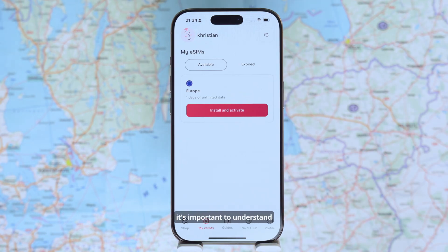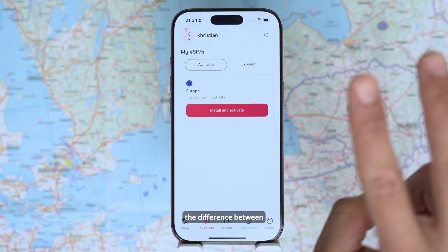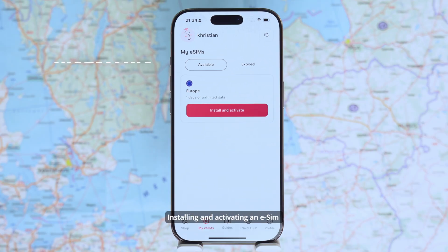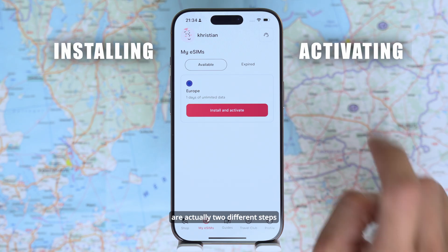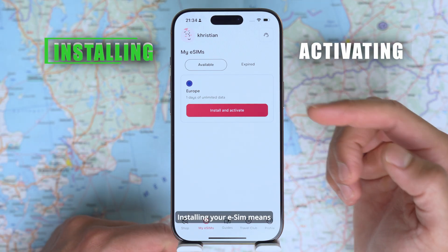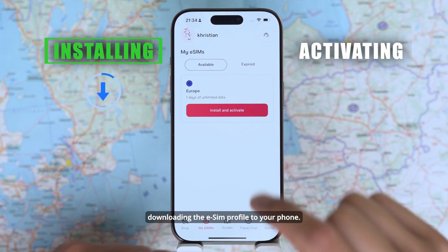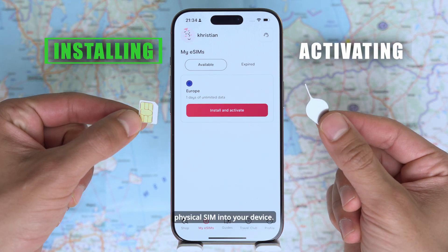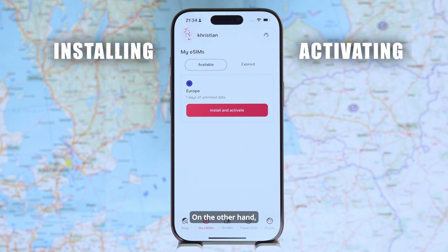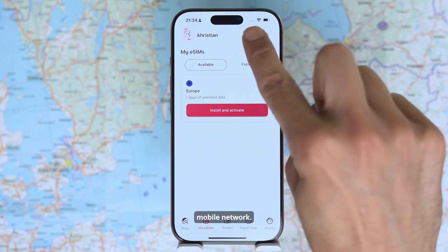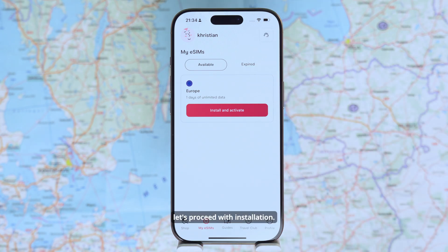Before we begin, it's important to understand the difference between installing an eSIM and activating an eSIM — they are actually two different steps. Installing your eSIM means downloading the eSIM profile to your phone; think of it like inserting a physical SIM into your device. On the other hand, activation happens when the eSIM is turned on and connects to the mobile network. Now let's proceed with installation.